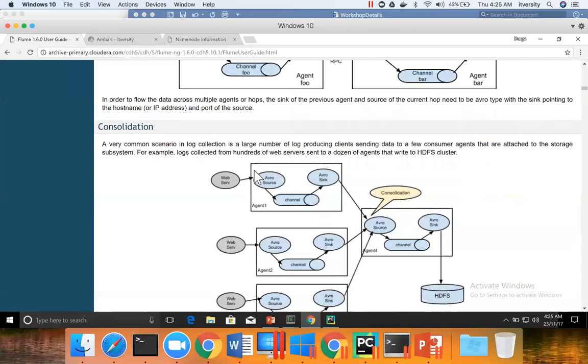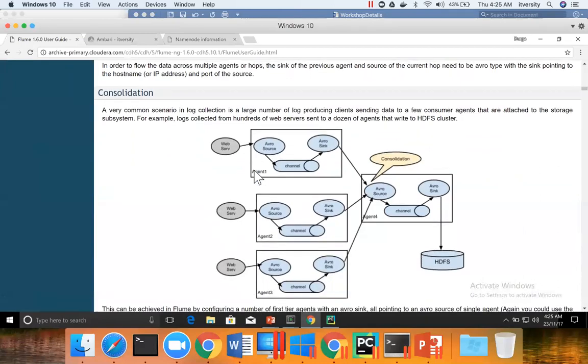there will be multiple web servers or application servers. And the reason for multiple web servers or application servers will be for load balancing, scalability, fault tolerance, so on and so forth. So it is often required to read data from multiple web server logs, not just one.